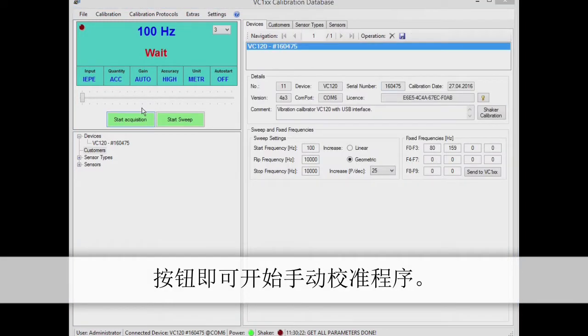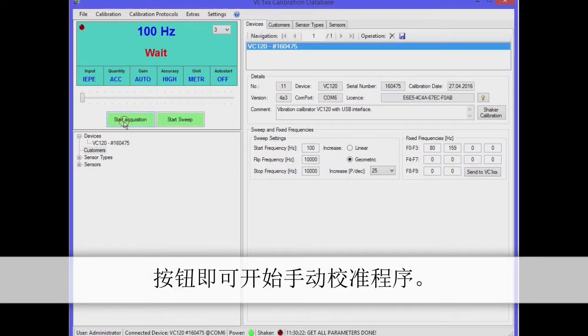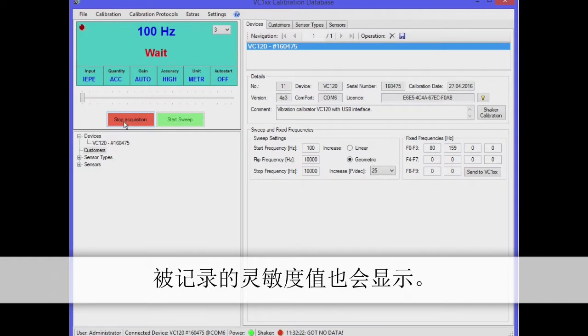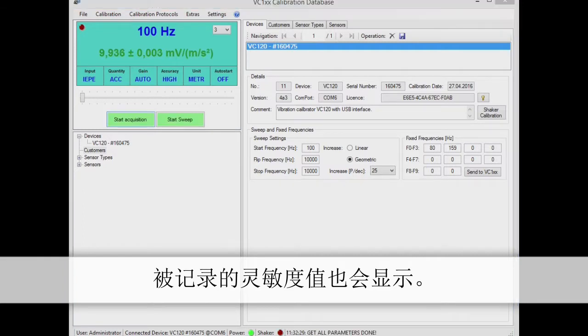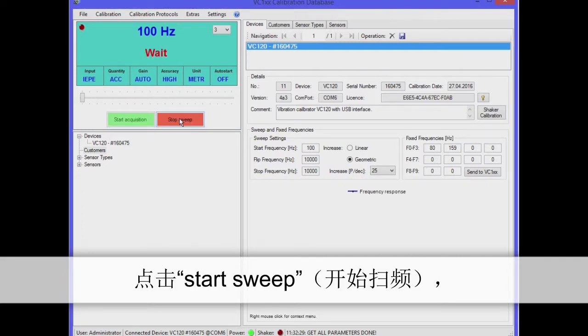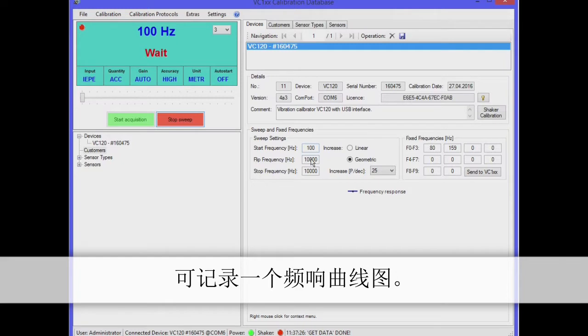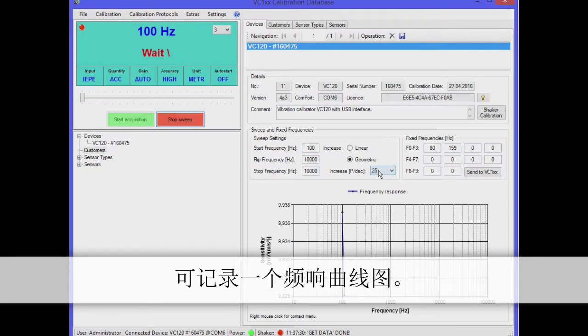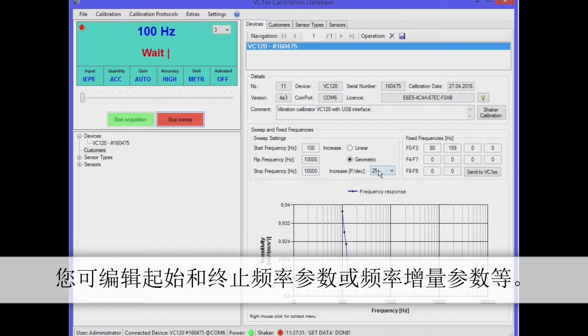Click on Start Acquisition to start a manual calibration. The recorded sensitivity will appear on the screen. By pressing Start Sweep you can record a frequency response graph. You can edit parameters such as Start and Stop Frequency or Frequency Increment. Click on the diagram to select axis scaling or export options.